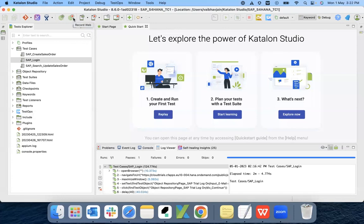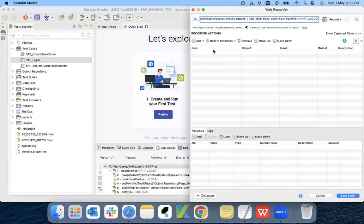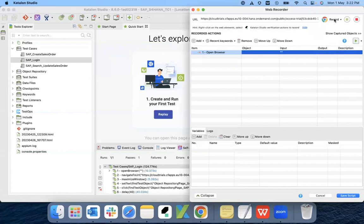To start the creation of the test scripts, we need to click on the Record button. Here you need to give the test URL for the SAP application — this is my SAP trial application URL. Here I can select the browser for recording. I'll click on the Expand button, which will show all the recorded actions we are going to perform over the application.